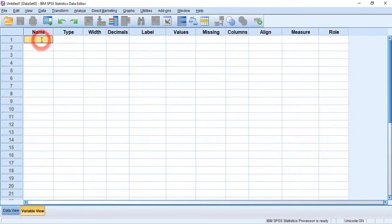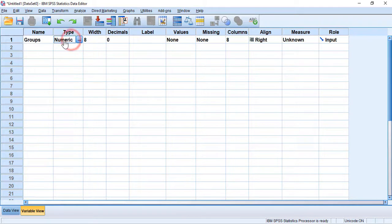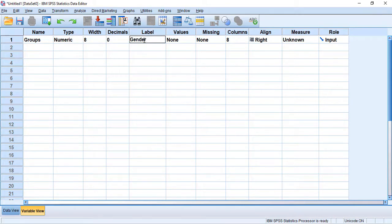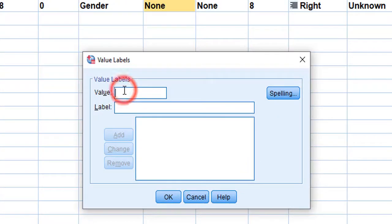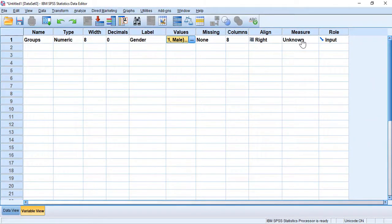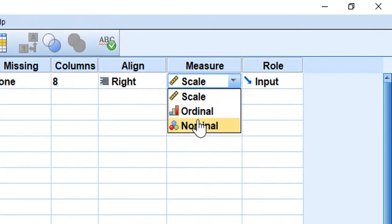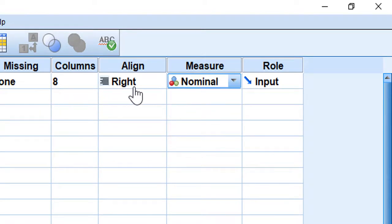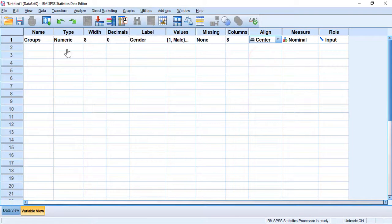We go to the Variable View and in the Name field I'm going to put 'groups'. For the type, numeric is selected by default. For the label I'm going to put 'gender'. I have two groups for this variable: one is male and two is female. Once I add them I click OK, and for the measure I'm going to choose nominal, since this is a nominal or categorical variable.